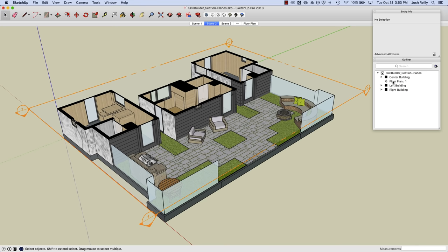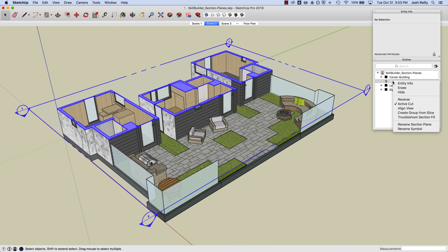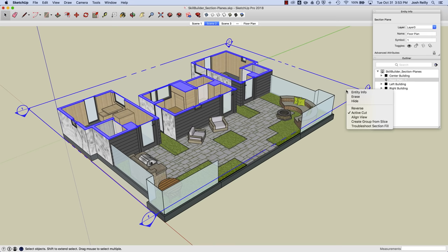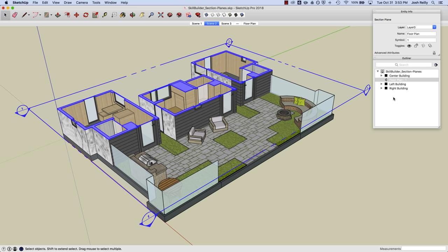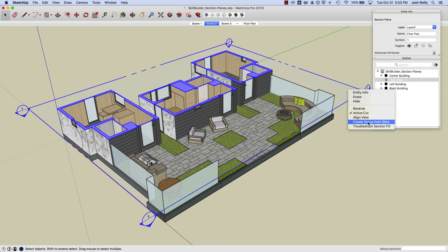Same thing if I right click on the section plane itself in the modeling window. The difference here is that in the Outliner I've got two additional options to rename things. So it depends on what you prefer to do. Have the Outliner open, or a lot of the abilities to affect the section plane can be obtained via a right click on the section plane in the model.